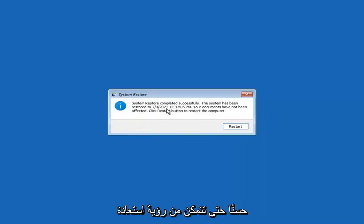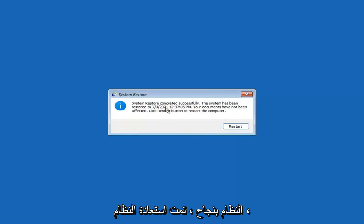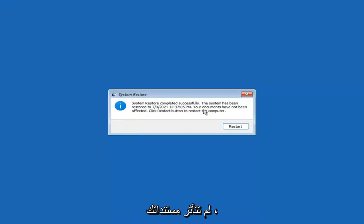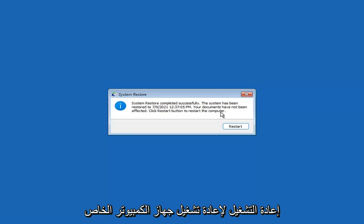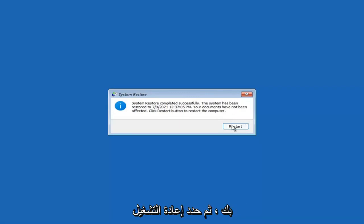So you can see System Restore completed successfully. The system has been restored and your documents have not been affected. Click the Restart button to restart your computer — go ahead and select Restart.